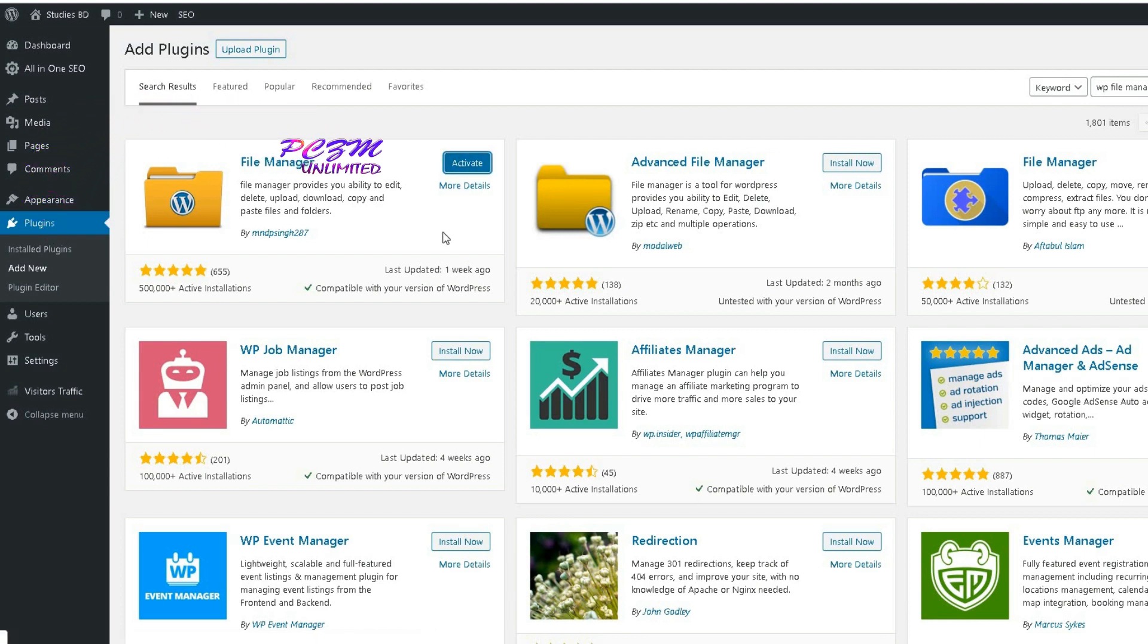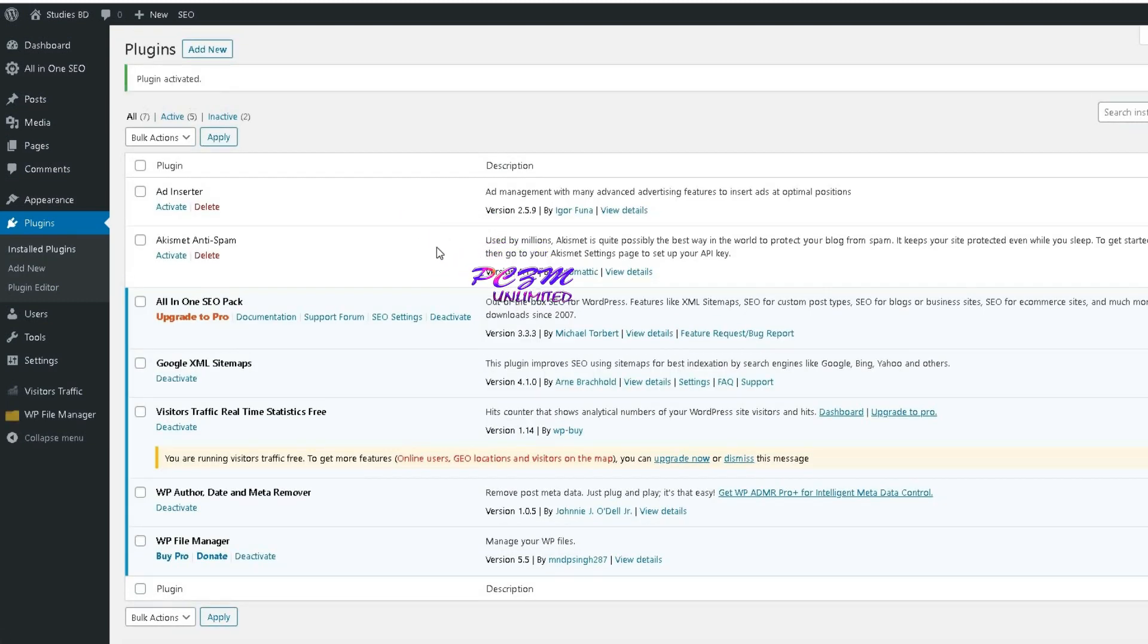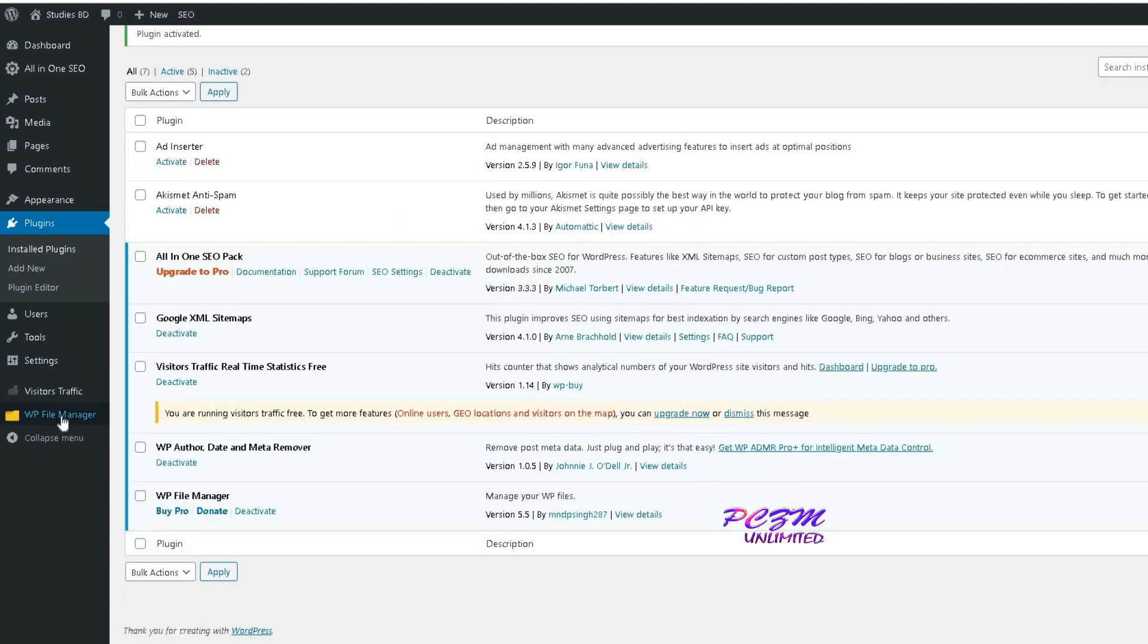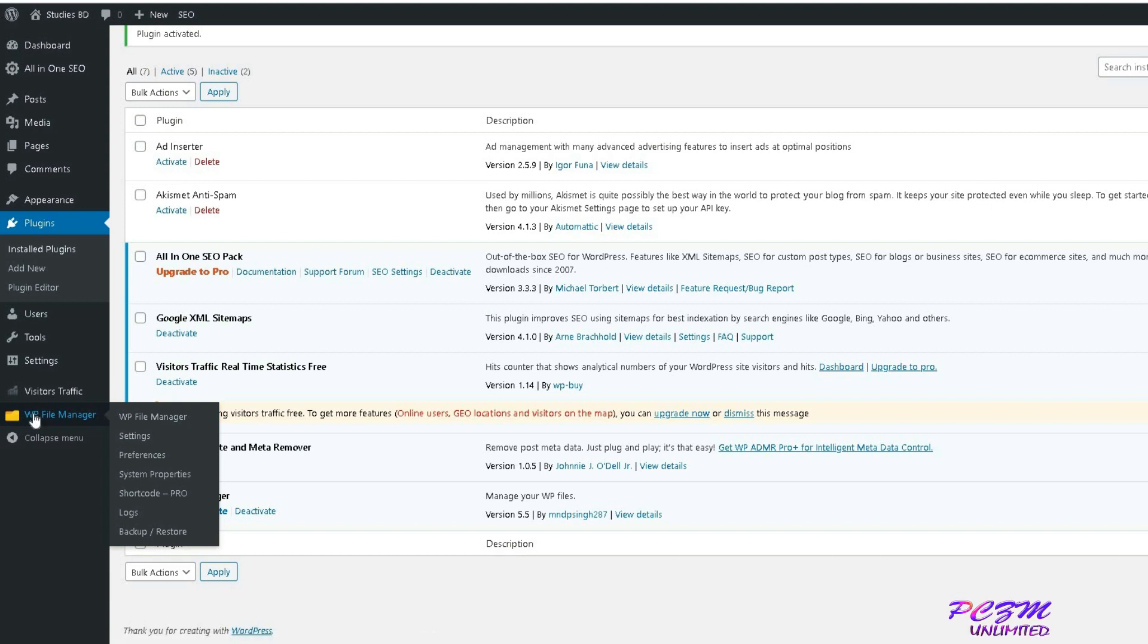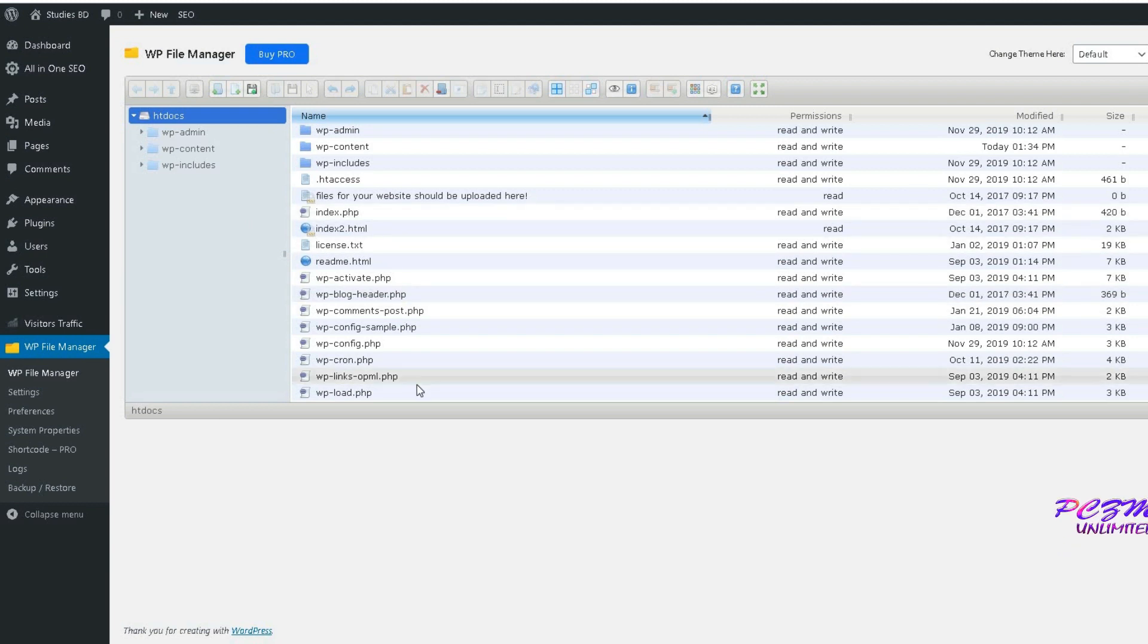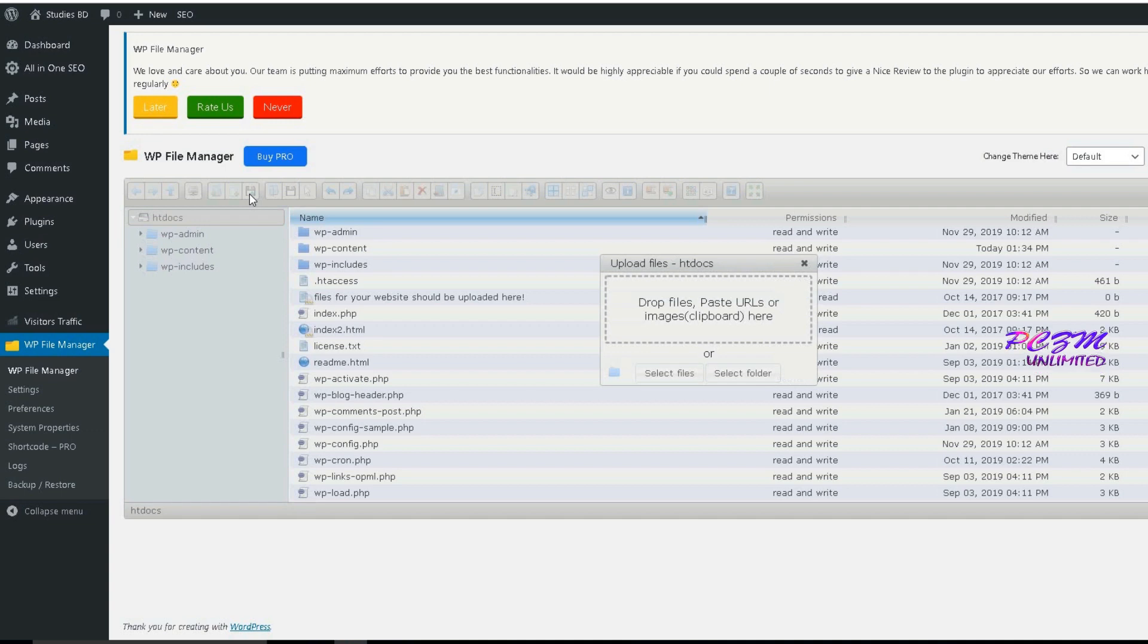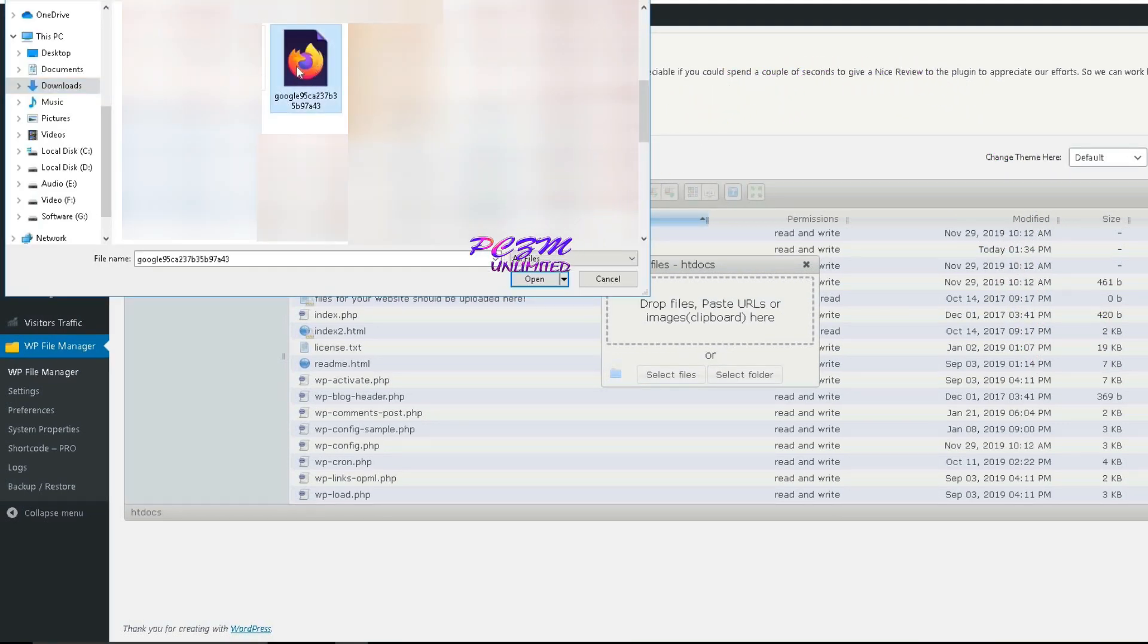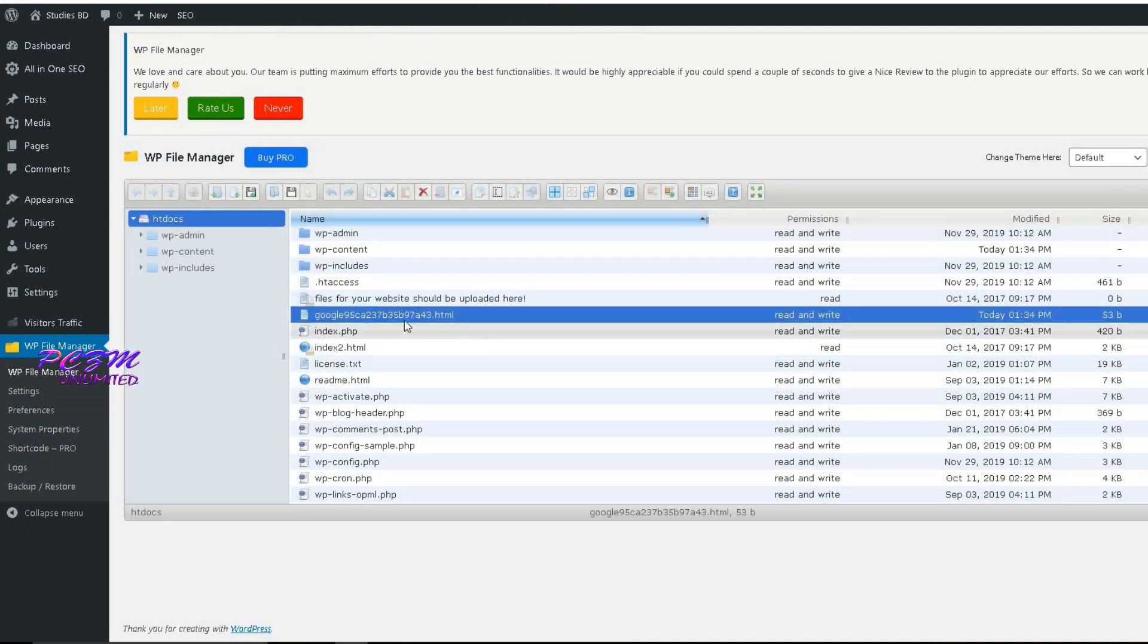We can also upload this file through cPanel in the website hosting account. Now go to WP File Manager. Here we will upload that HTML file. The file has been uploaded.